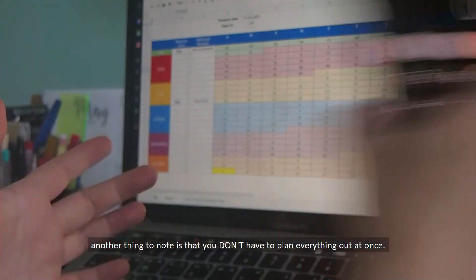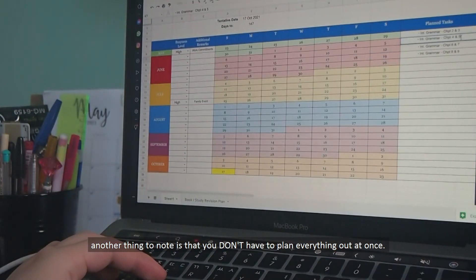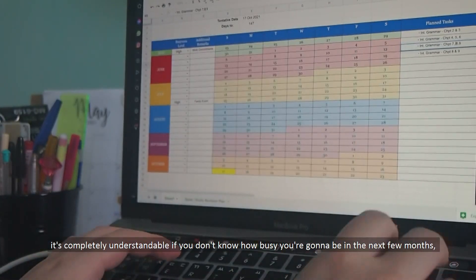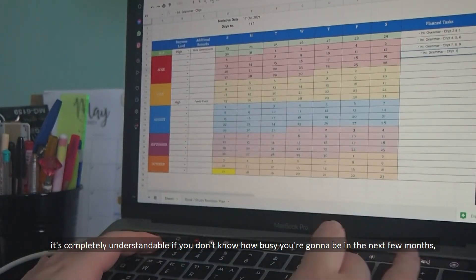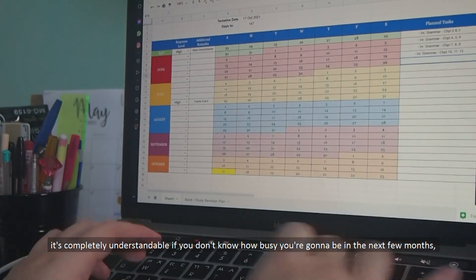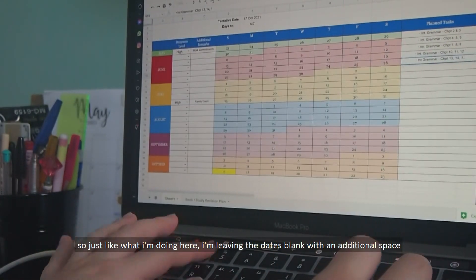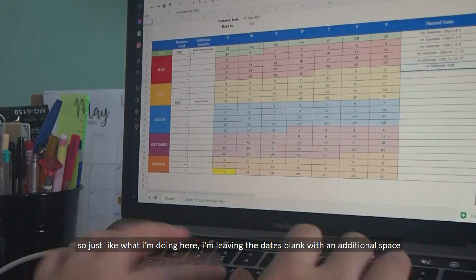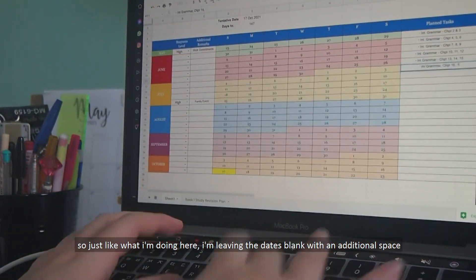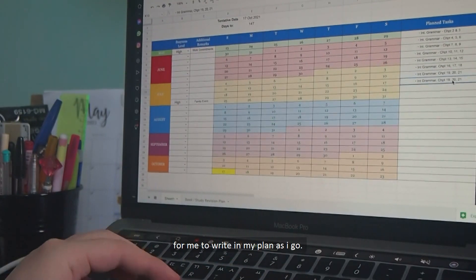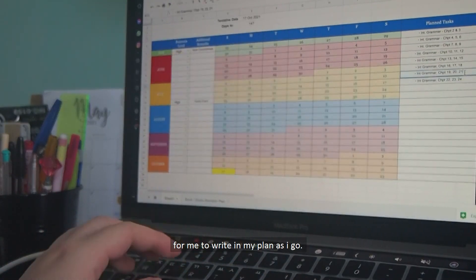Another thing to note is that you don't have to plan everything out at once. It's completely understandable if you don't know how busy you're going to be the next few months. So just like what I'm doing here, I'm leaving the dates blank with an additional space for me to write in my plan as I go.